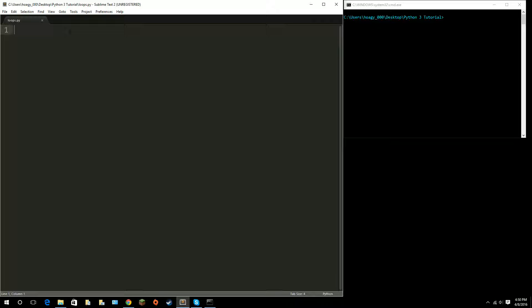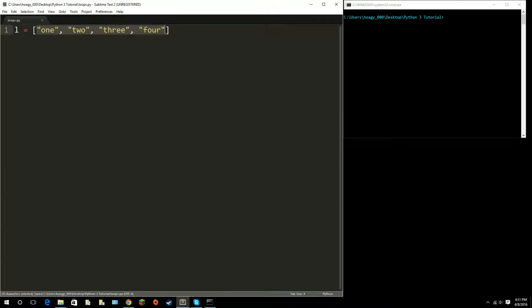For loops are most generally used for lists, which is what we talked about last time. I'll create a list called L and set it equal to some strings. One thing I forgot to mention last time is that in lists you don't just have to use numbers or integers — you can also use strings. So we'll type in some letters: 'one', 'two', 'three', and 'four'. So we have four items in our list in string format.